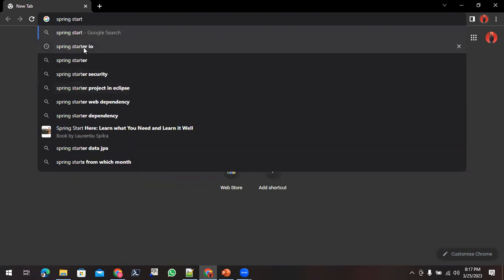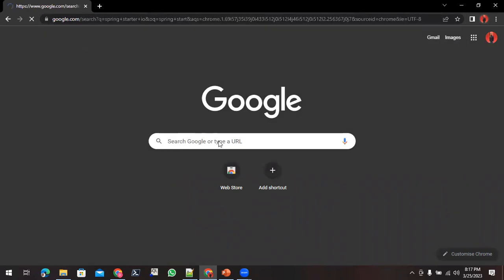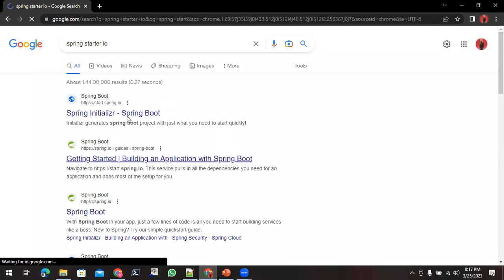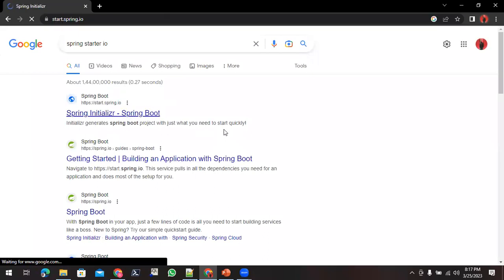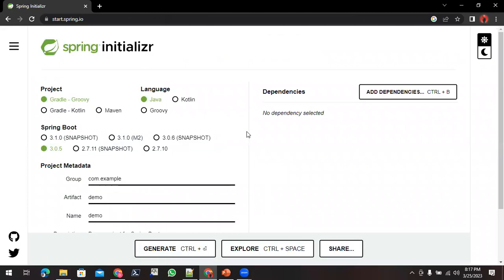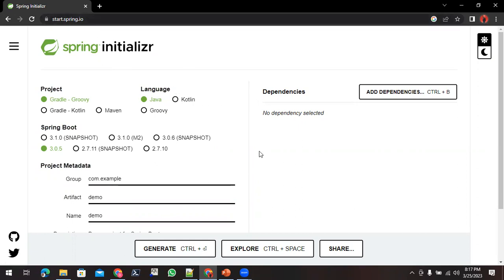This is the official website from the Spring Boot people. Now if you hit this URL start.spring.io, you will be redirected to this page.